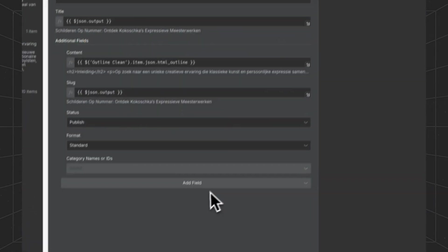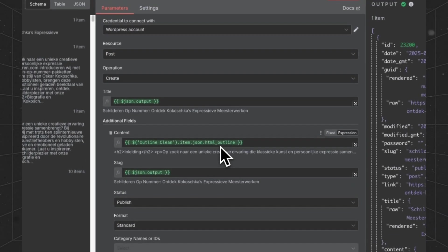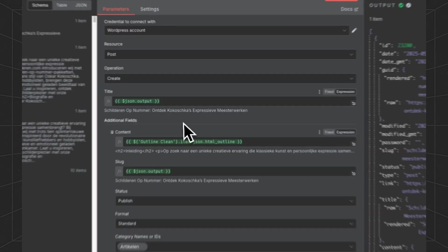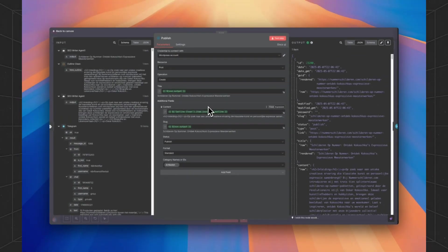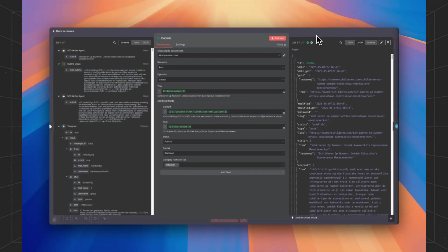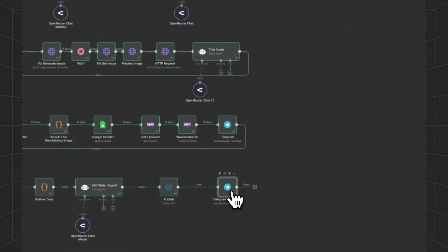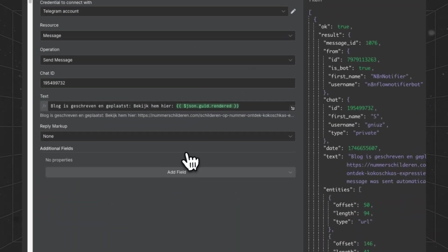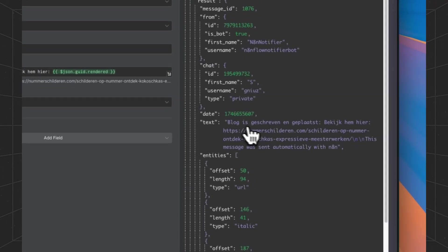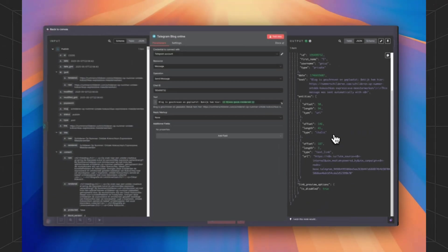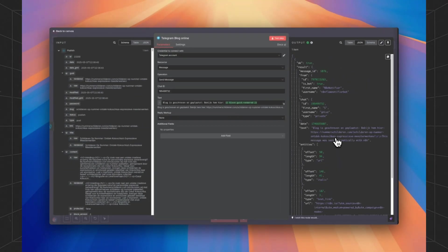When we are all set and all the content is generated, we are going to publish it to our WordPress store. And we are going to send the Telegram message with the new generated blog.